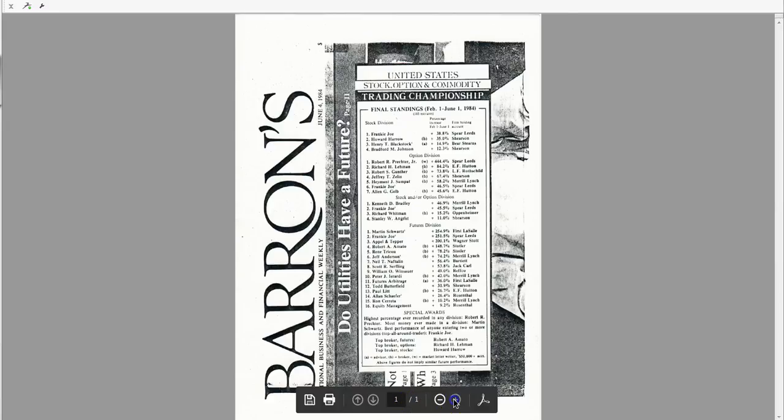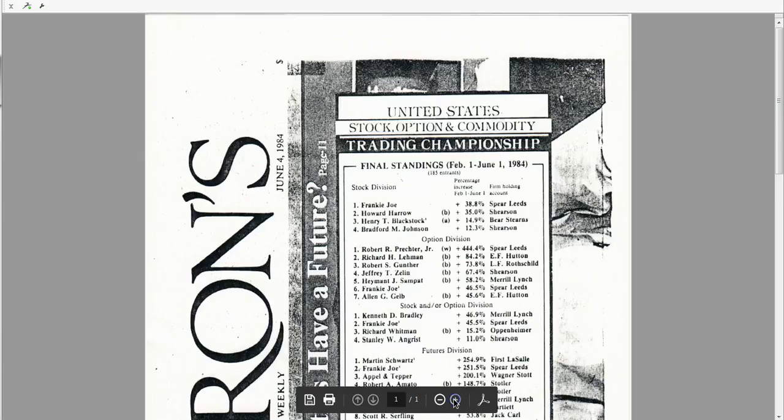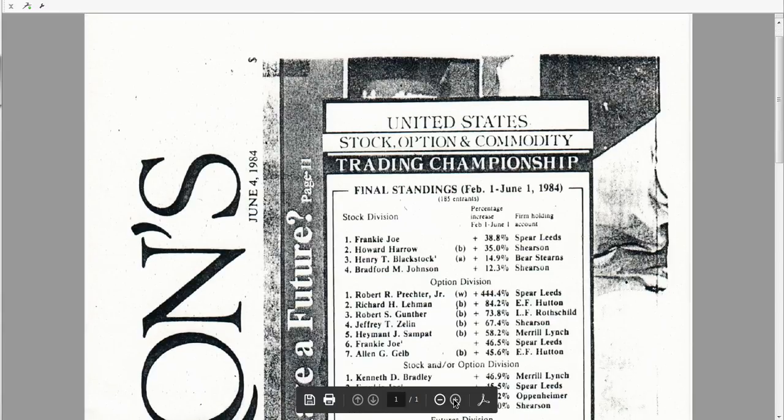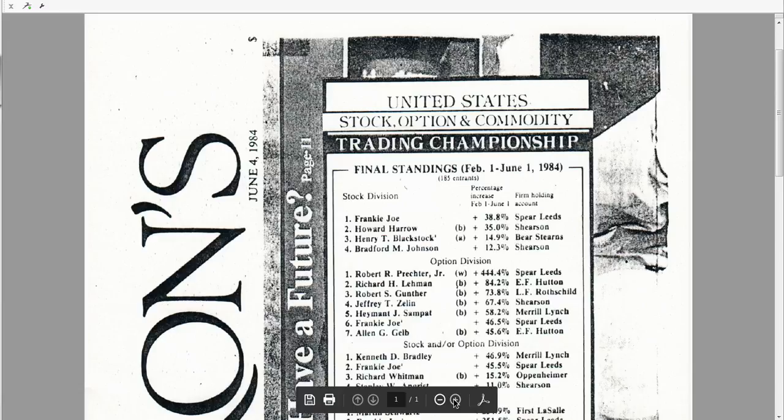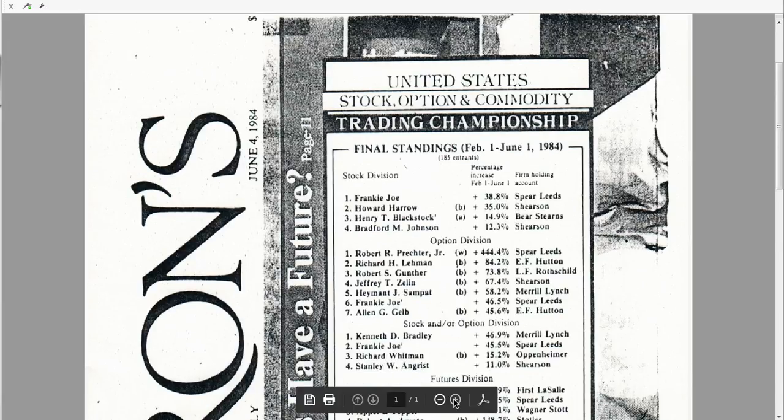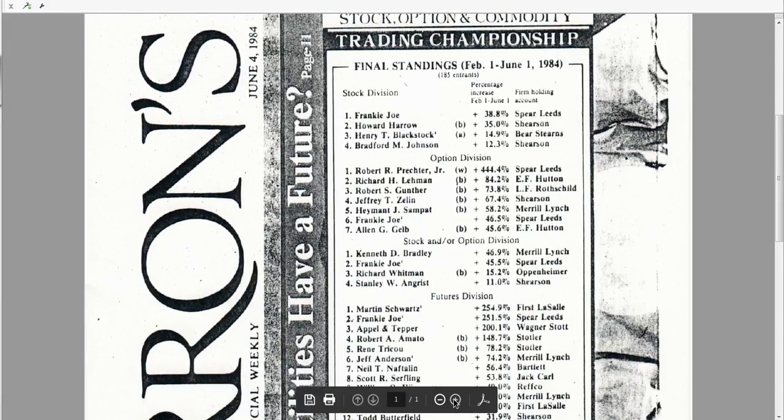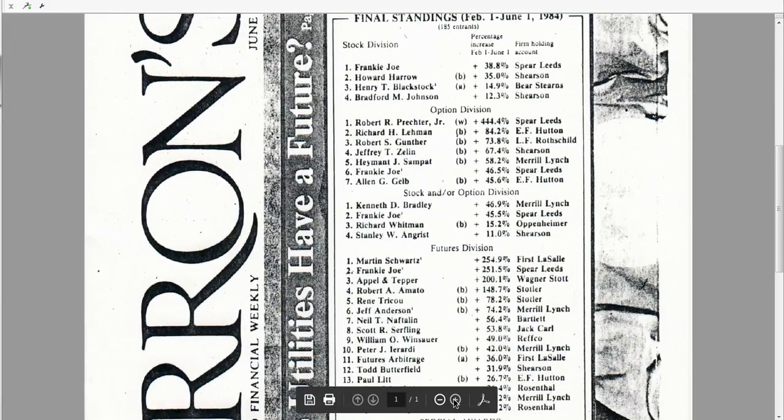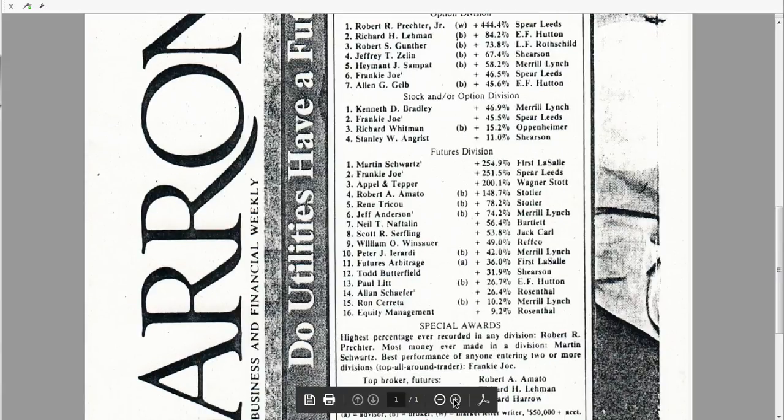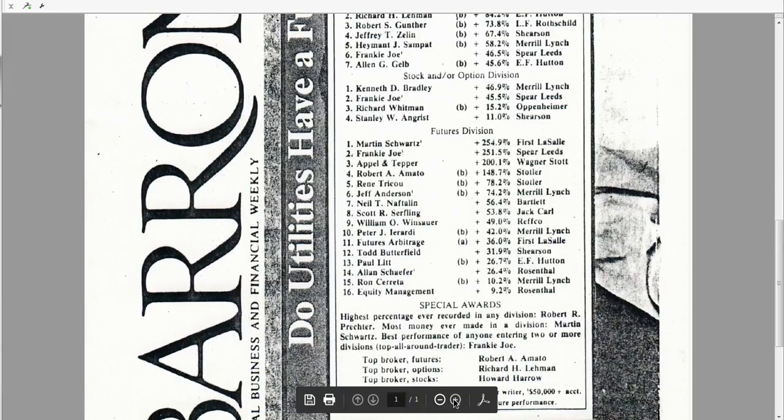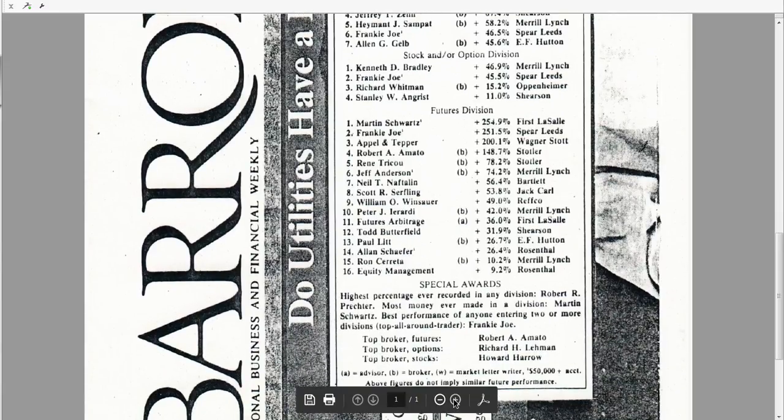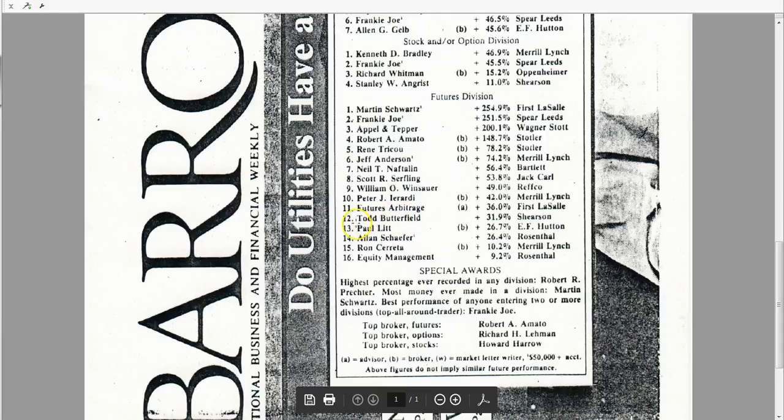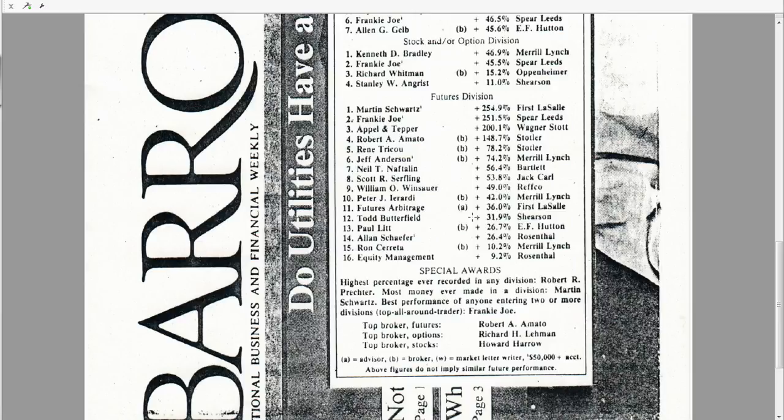This competition, as you can see, was February 1st to June 1st, 1984. Frankie Joe, Robert Prechter, Martin Schwartz the Pit Bull, some big names, but here I was out of college. I ranked 12th in the nation. I was up 31% during the competition. Again, it was a $10,000 account.